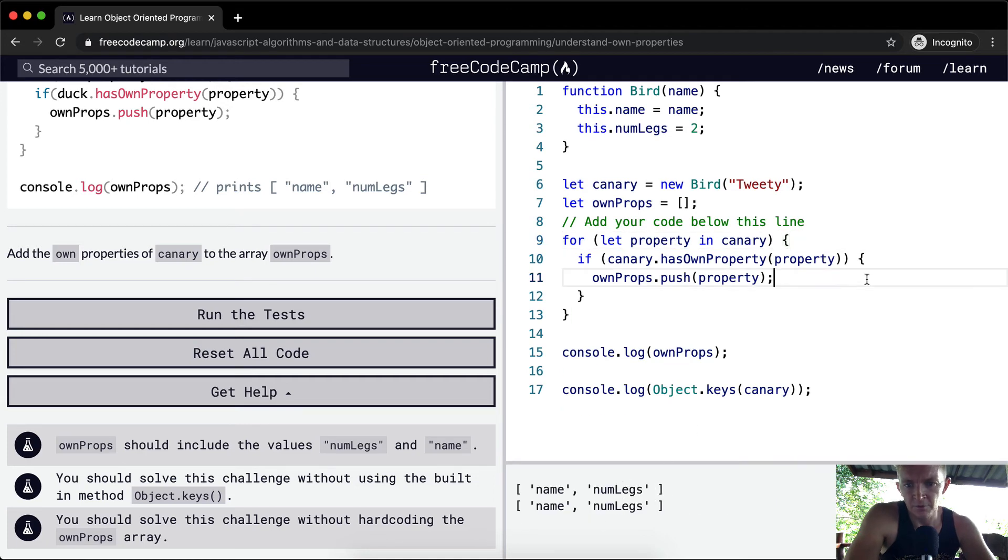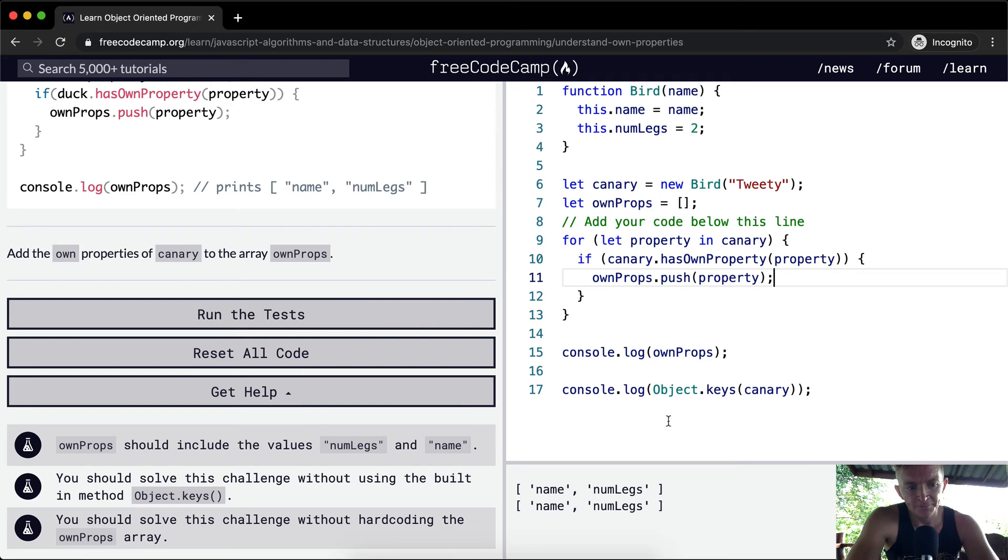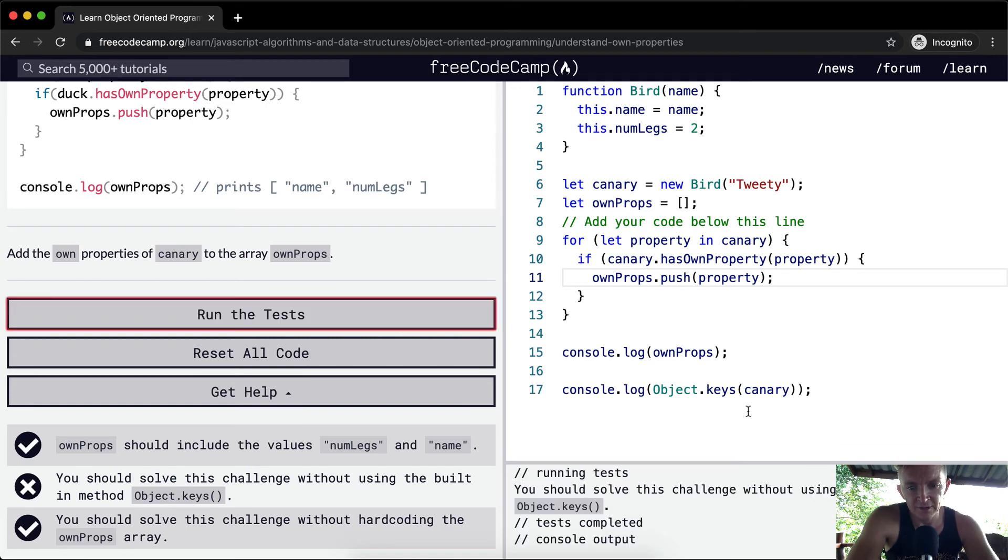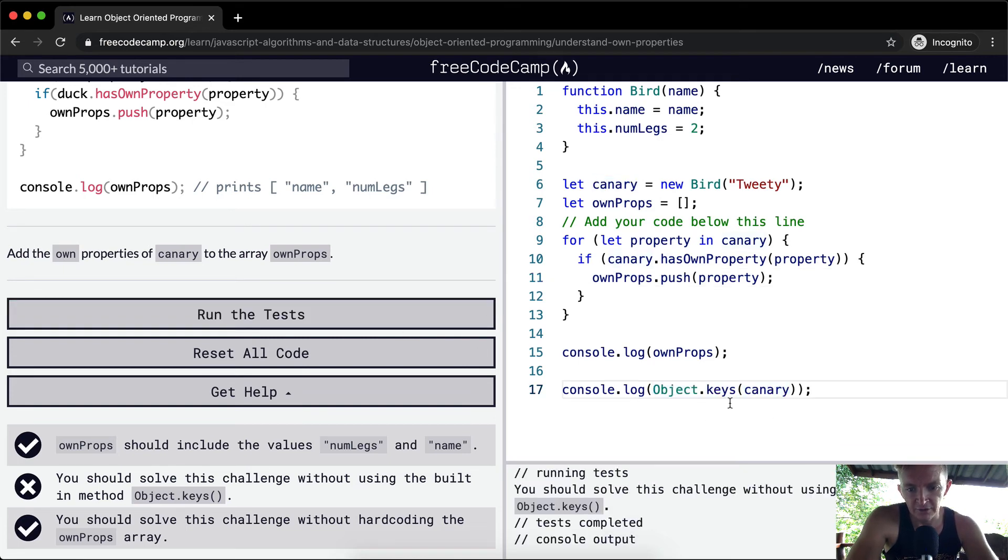Hmm, interesting. For some reason that wasn't coming up. Anyways, so here I'm going to fail the tests this time because I have this Object.keys in here. So this is kind of a hint as to what's going to happen next, right?